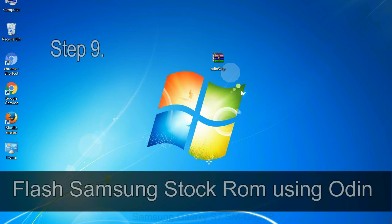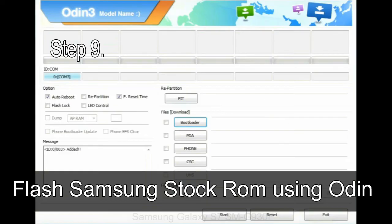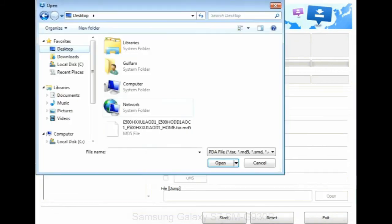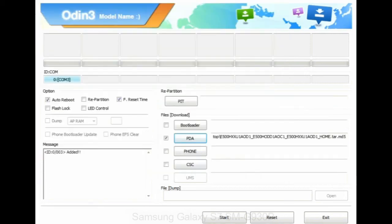Step 9: Once your device is detected by Odin, click on the PDA button and select the tar.md5 file that you have extracted. Or if the firmware package had multiple files, click on PDA button, then browse and select the file that has code PDA in its name.